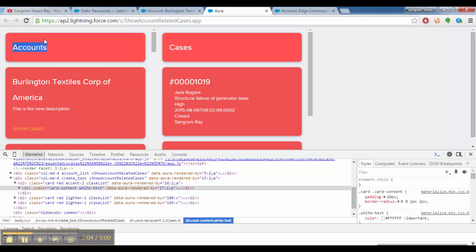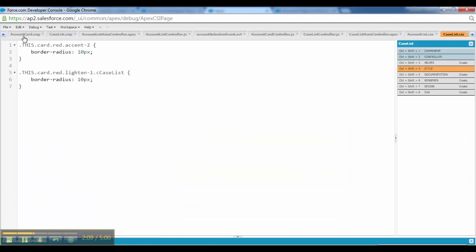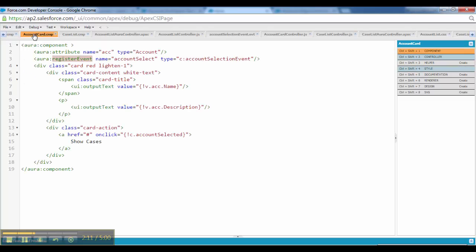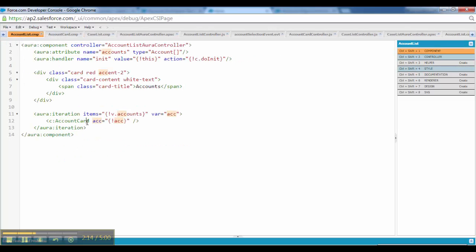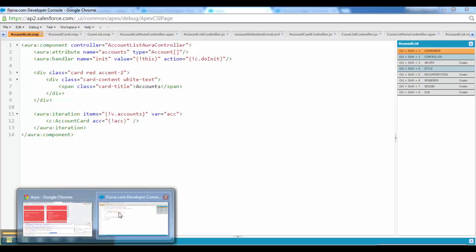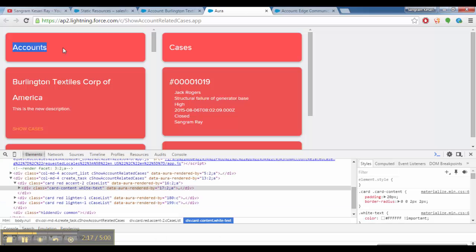That would be one component event because this entire container, this account card, is contained inside account list. In theory I can generate one component event to reflect the account name over here. That would be another type of event.